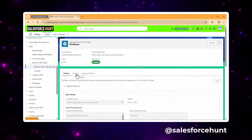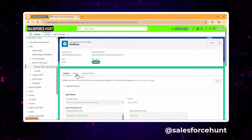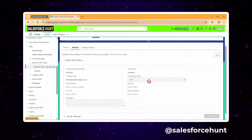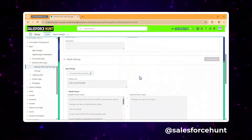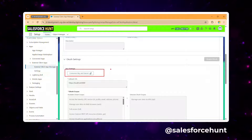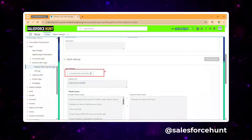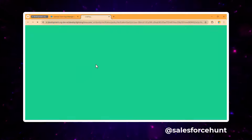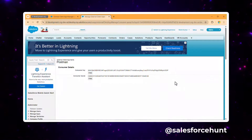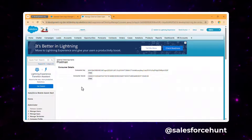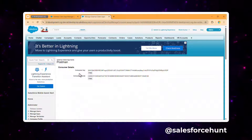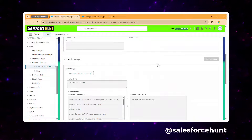The external client app 'Postman' has been saved. Under Settings, click on the Consumer Key and Consumer Secret option. It will redirect you to a verification step, and once authorized you can see the consumer key and consumer secret for your external client app — these are your client ID and client secret.